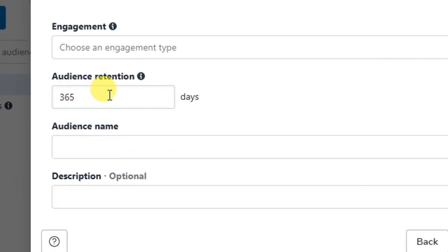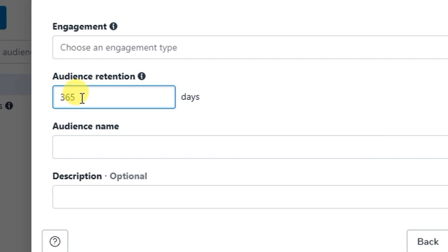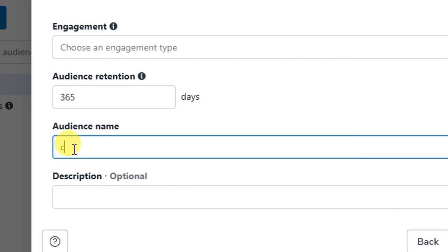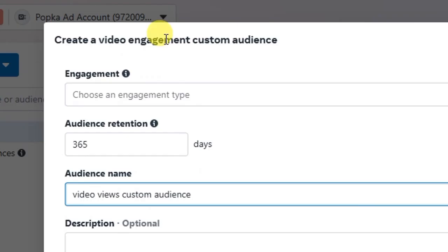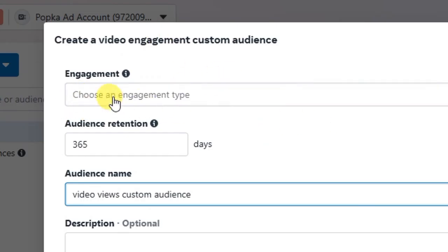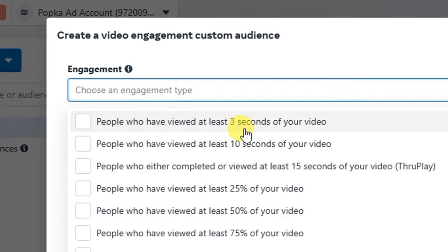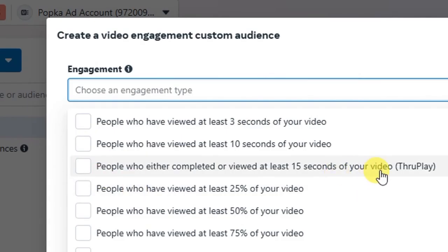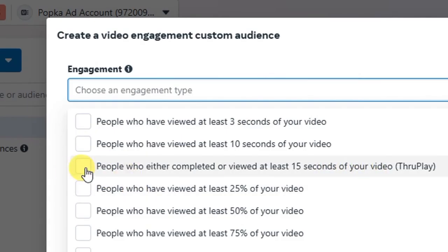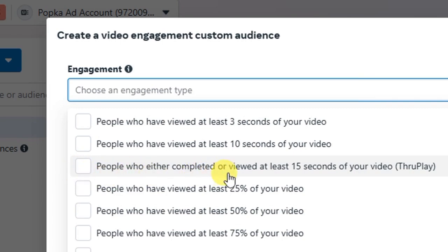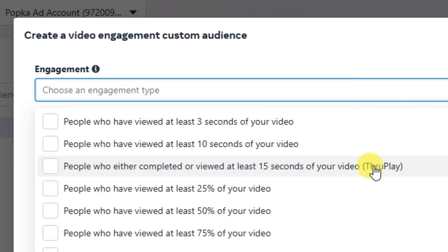You have to choose the engagement type, but first select your audience retention period. This can be for the past one year — 365 days — or you can reduce it to 90 days, depending on when you published the video you want to retarget with. Then name your audience; for example, 'Video Views Custom Audience.' For the engagement type, click the dropdown and you will see options such as people who viewed at least 3 seconds. I prefer 'People who either completed or viewed at least 15 seconds' — that's a ThruPlay — so I will choose that.